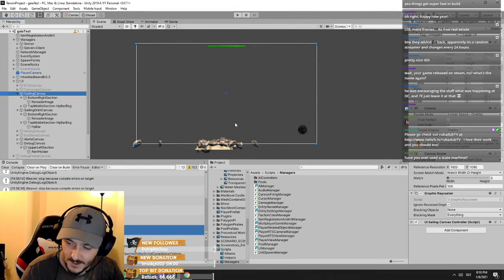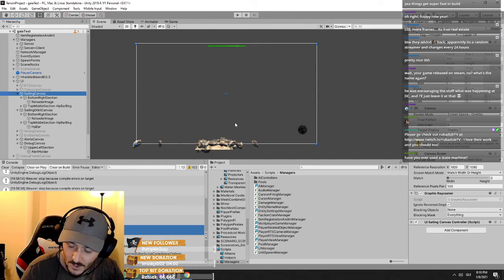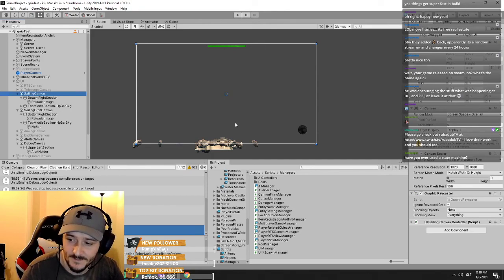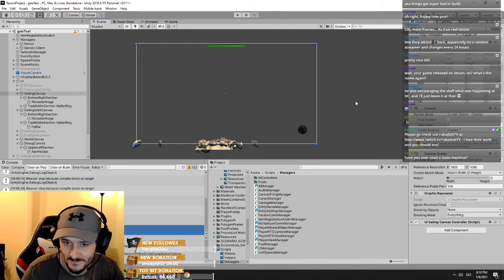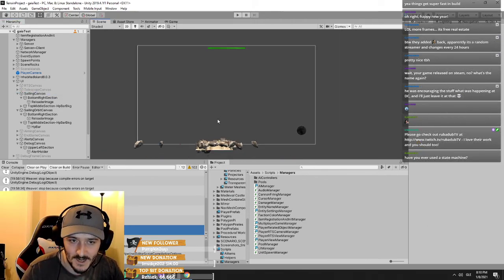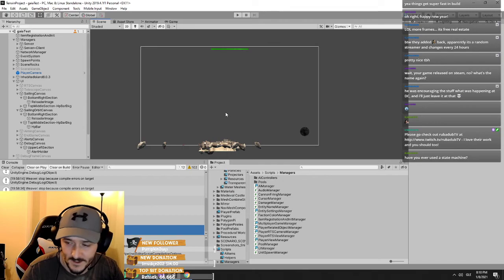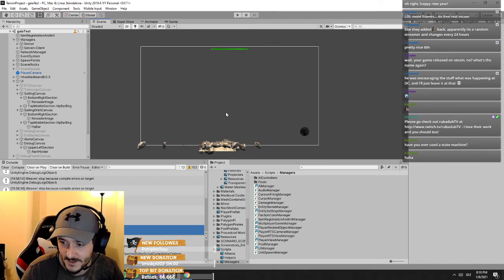Have you ever used a state machine? A finite state machine encodes — not visual coding or scripting — but all of my AI is using state machines.